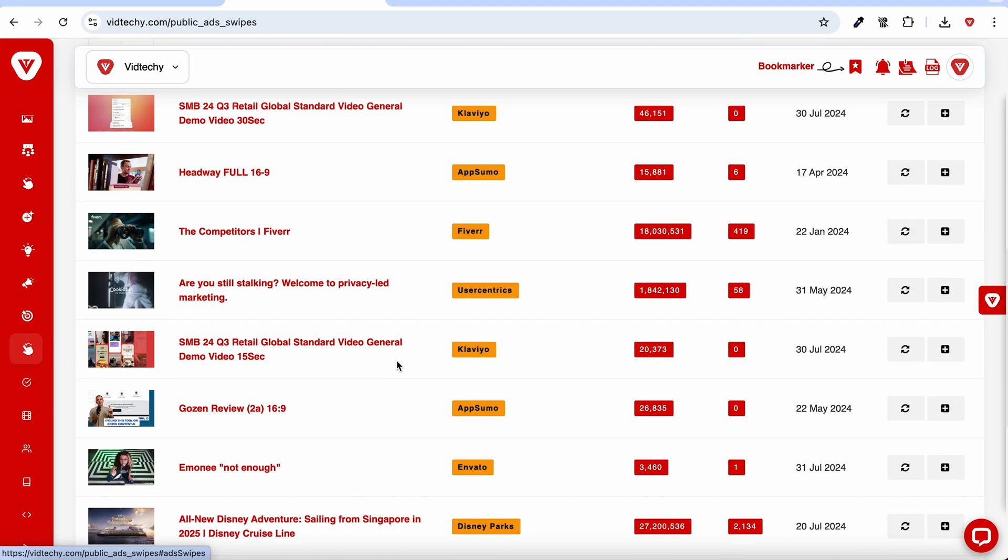No more jumping between apps. With VidTechy, you can manage your videos, track your growth, collaborate with teammates, and even pick your channel name with confidence.